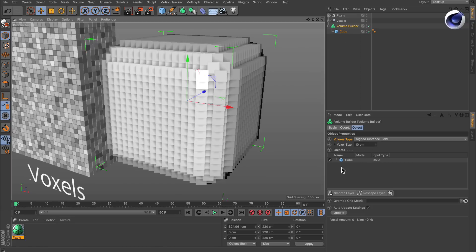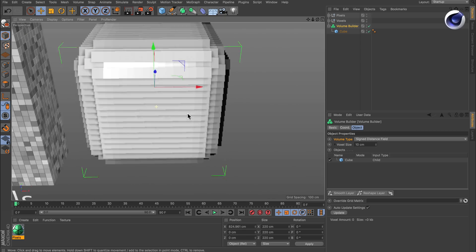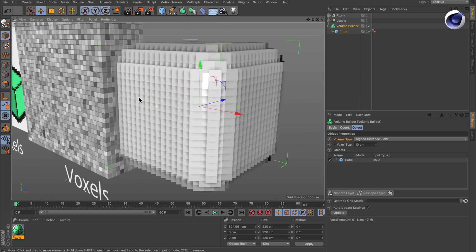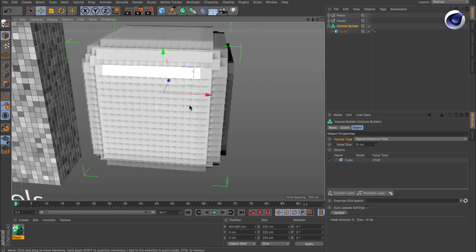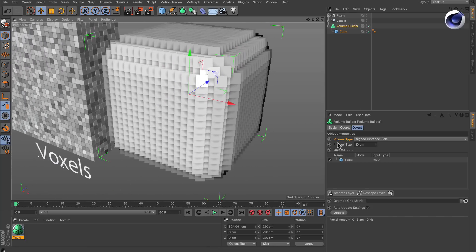It's listed here inside of the volume builder, and this is the viewport representation of that volume that was created here. And here you can see the voxels.